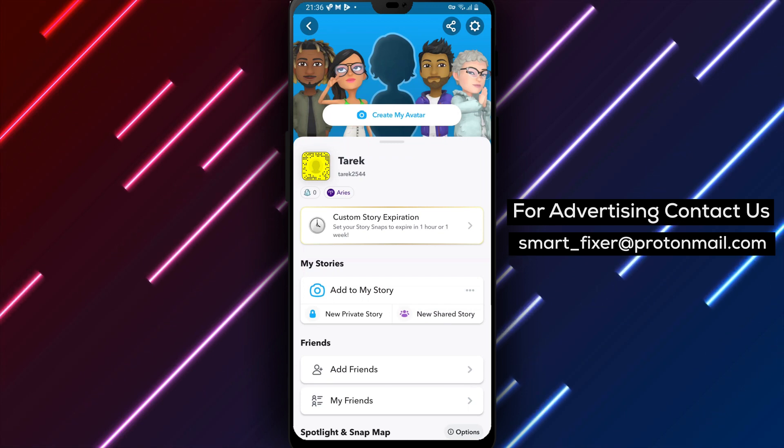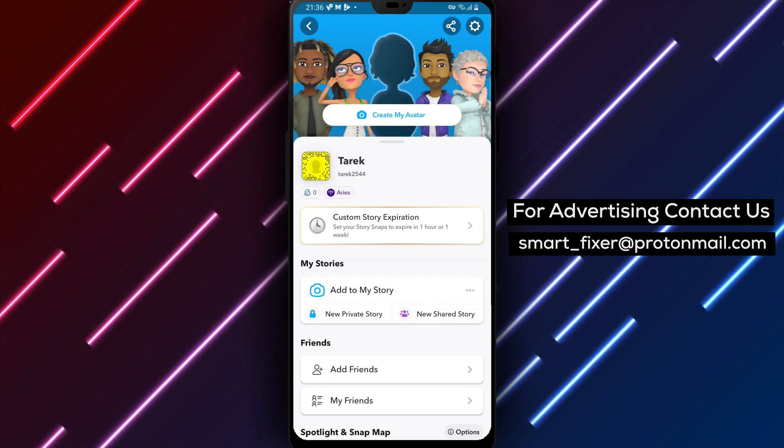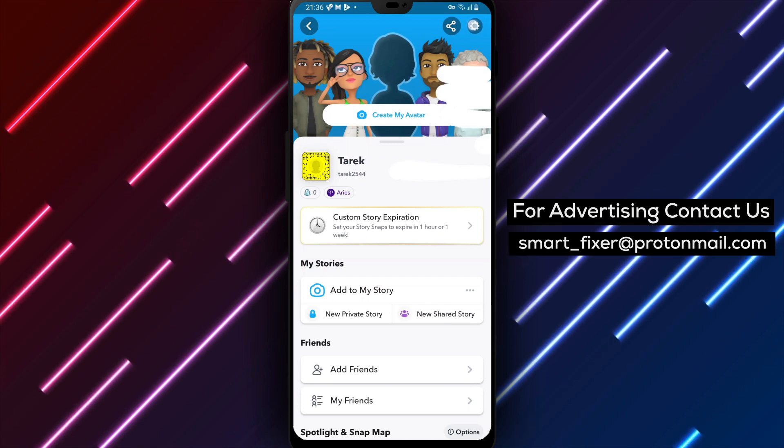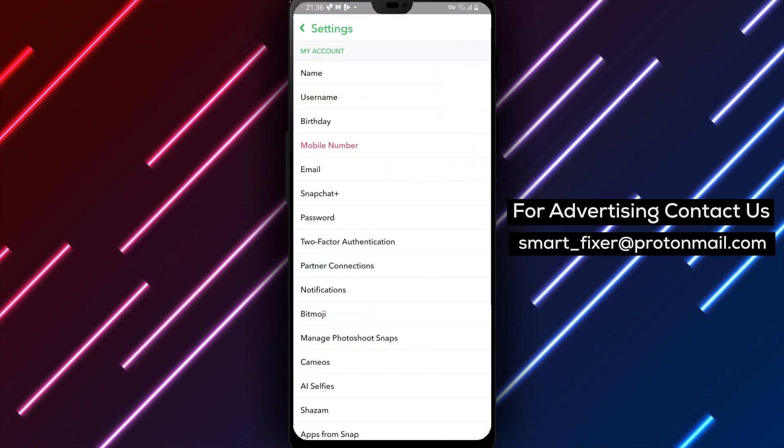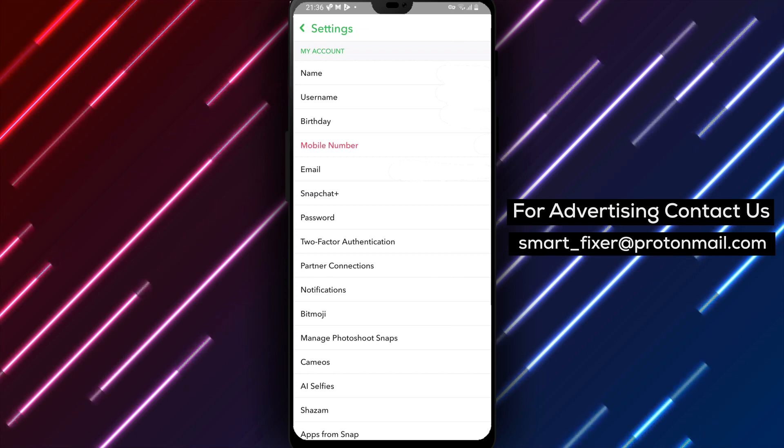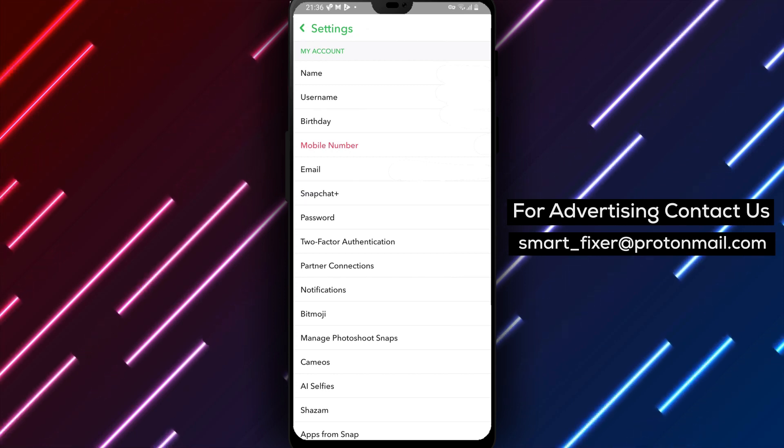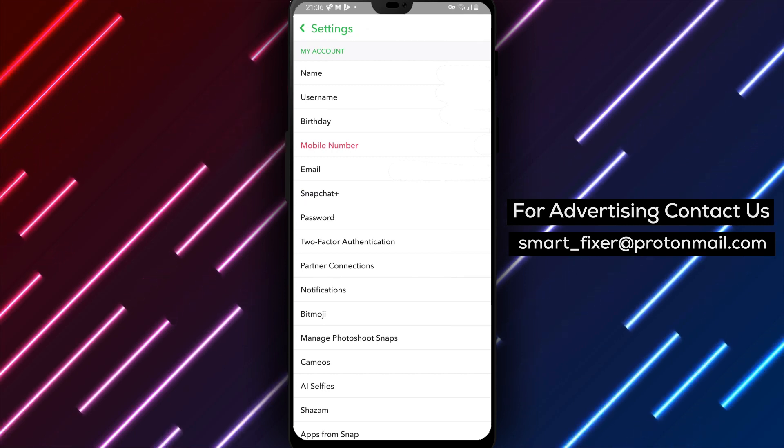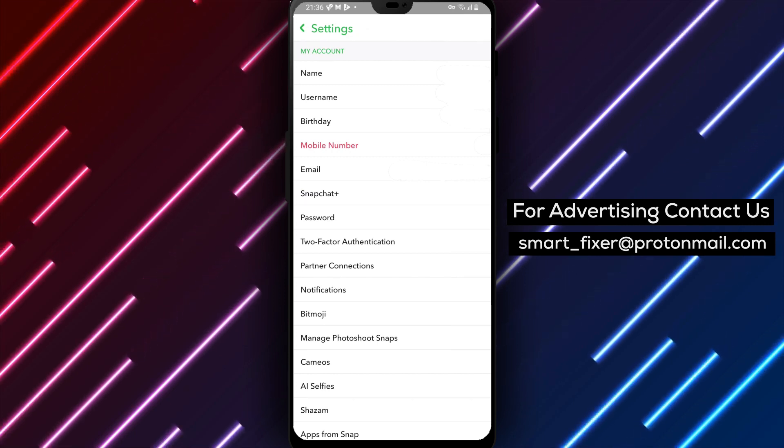Step 3: Within the settings menu, look for the gear icon. This represents the settings option. Tap on the gear icon to open the settings menu.